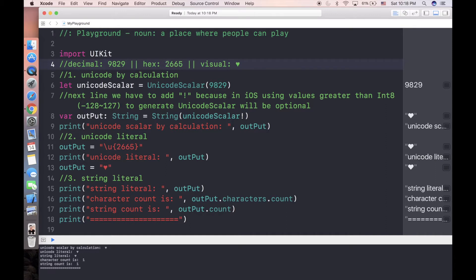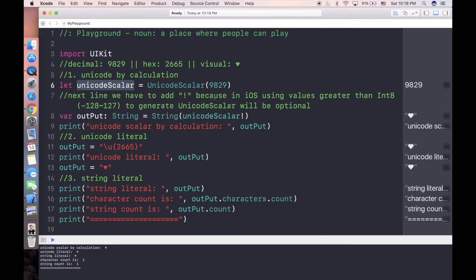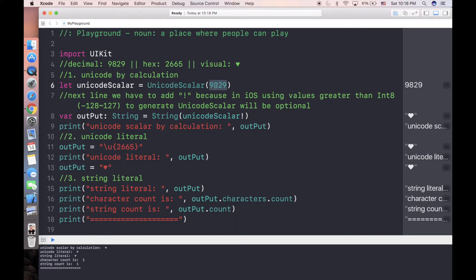We're going to print this heart into a string in three ways. The first one: we're going to print directly using Unicode scalar. In this case we have to directly initialize it with the integer value.